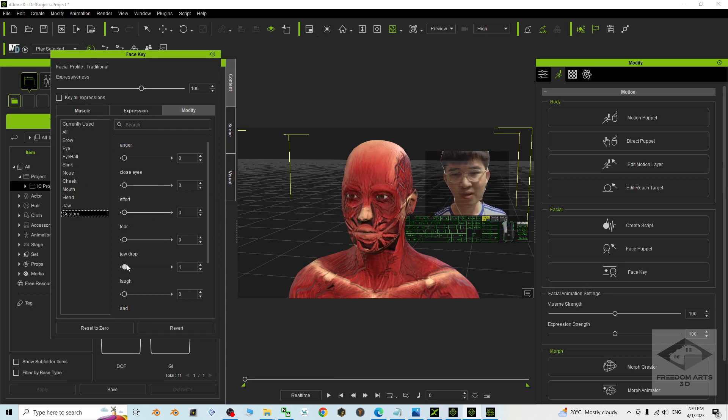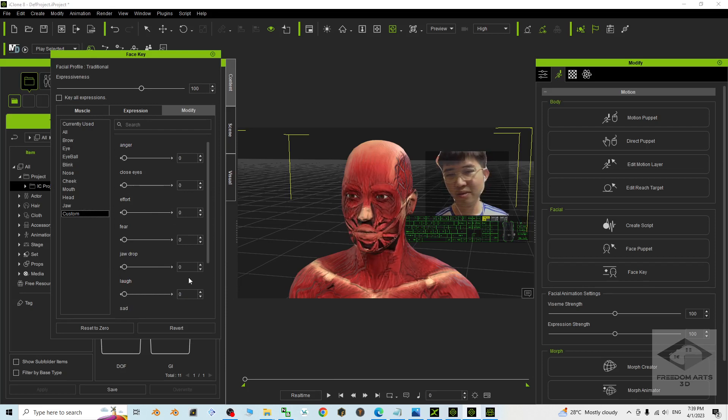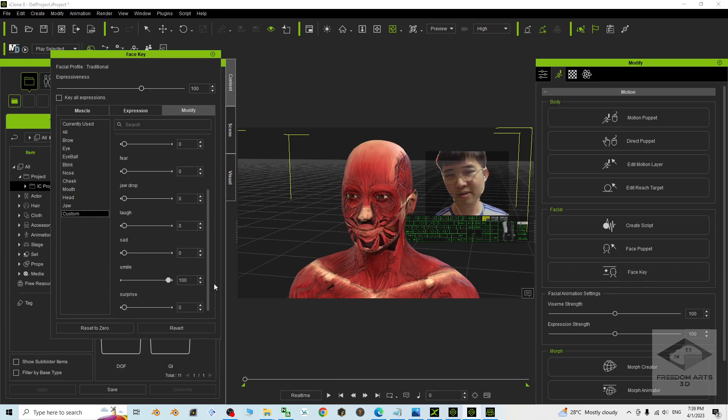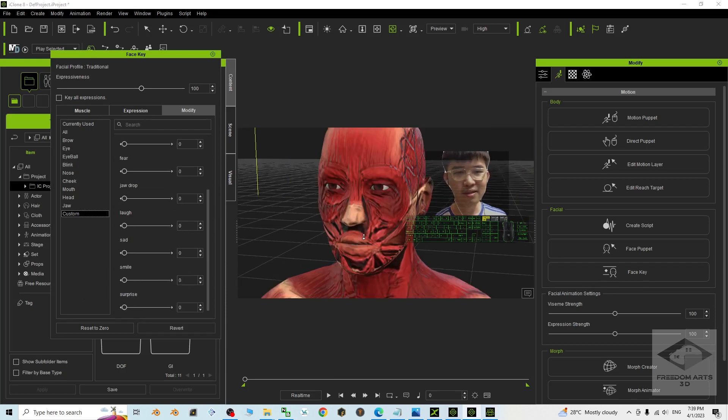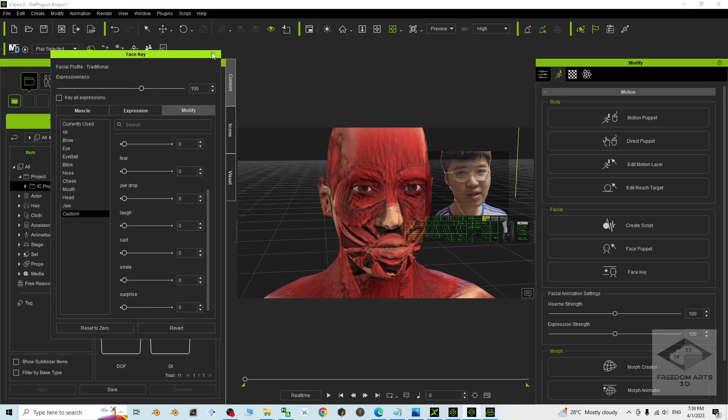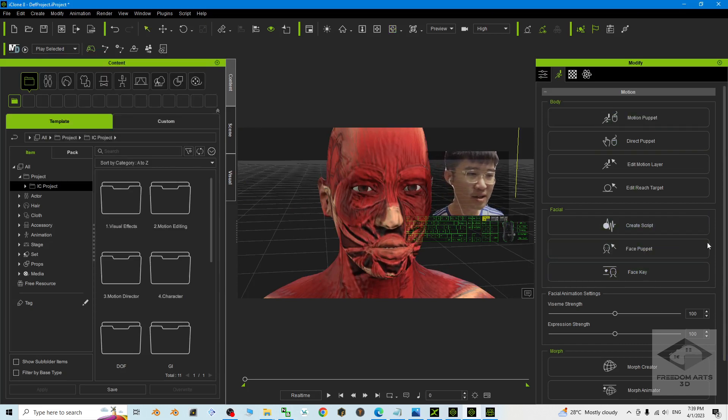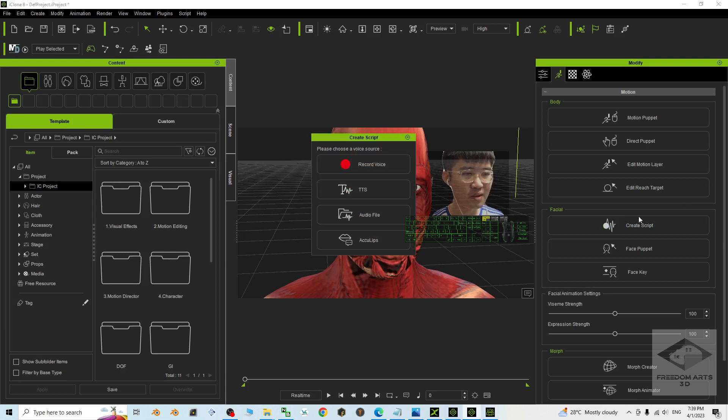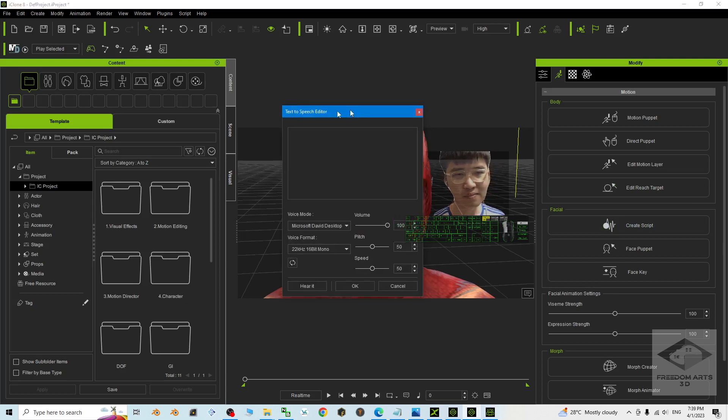Fear, smile, surprise. All of the facial morphs, it is ready. And then we have a test of the lip sync, the TTS.